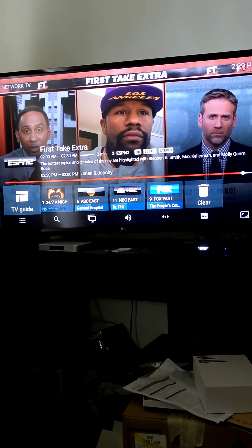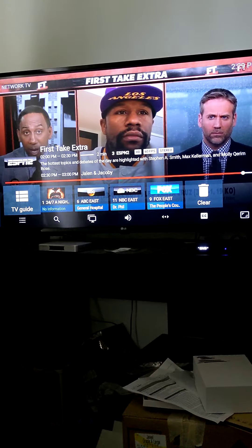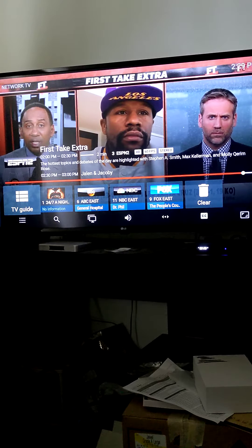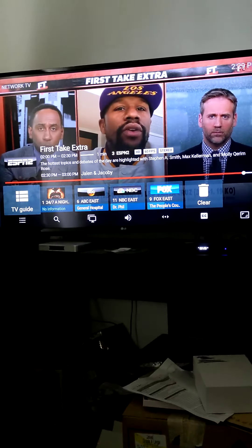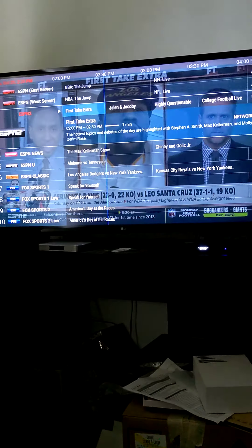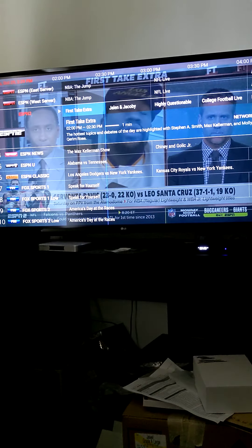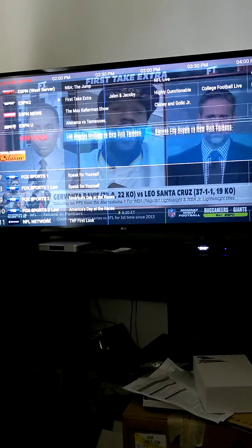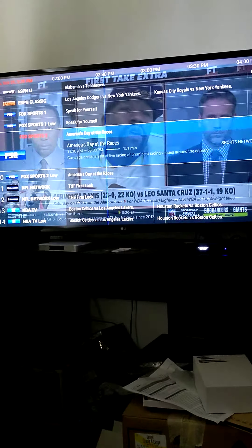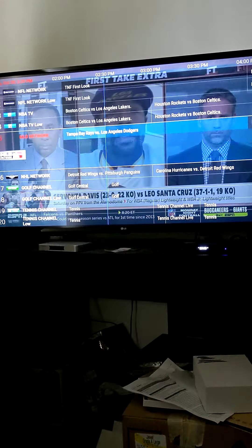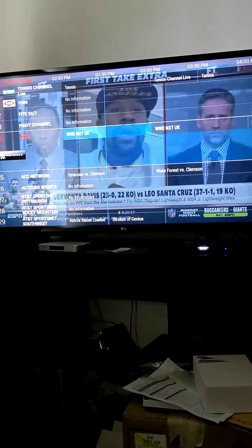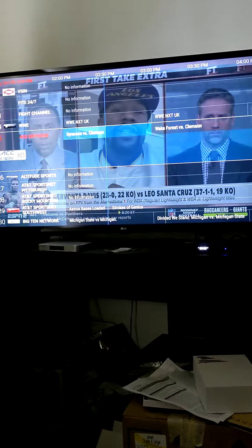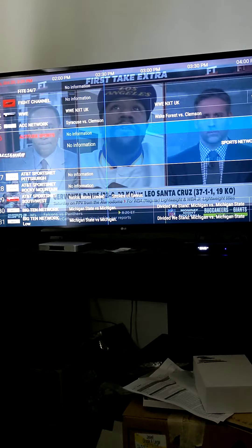Hit OK again. Your TV guide is on the bottom left. You click OK again and your TV guide will show up. You can scroll down to a different channel. These are all the channels, but you can pick whichever way you want.